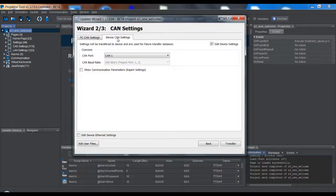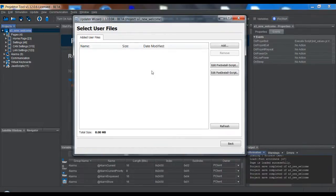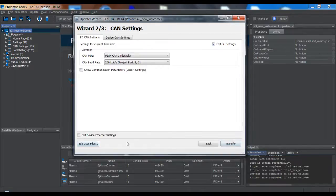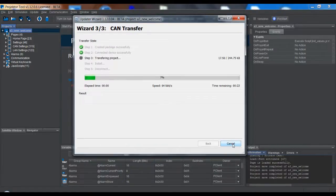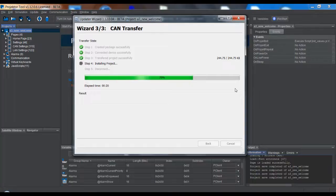Once again, I have Device CAN settings for the next transfer, and the same — I can edit the Ethernet settings. What I can also do is add some user files, so I can put any additional data that I want into the project and it will be downloaded with it. Here's the net speed and the progress, and the time remaining. This is now over CAN, actually to a device connected via P-CAN dongle. And that's it.